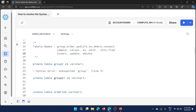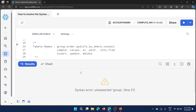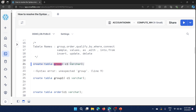I am going to create a table called 'group' with just one column. I'm not using the fully qualified name because I already set the context for this SQL worksheet, so tables will be created under the public schema in DemoDB. The moment I try to create the table with the name 'group', we get the syntax error: 'unexpected GROUP'.